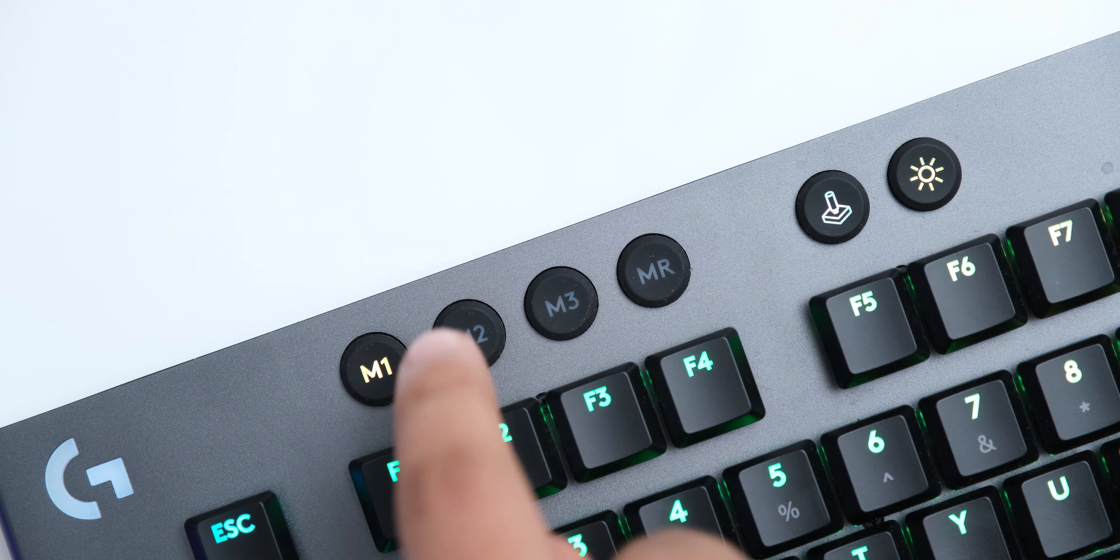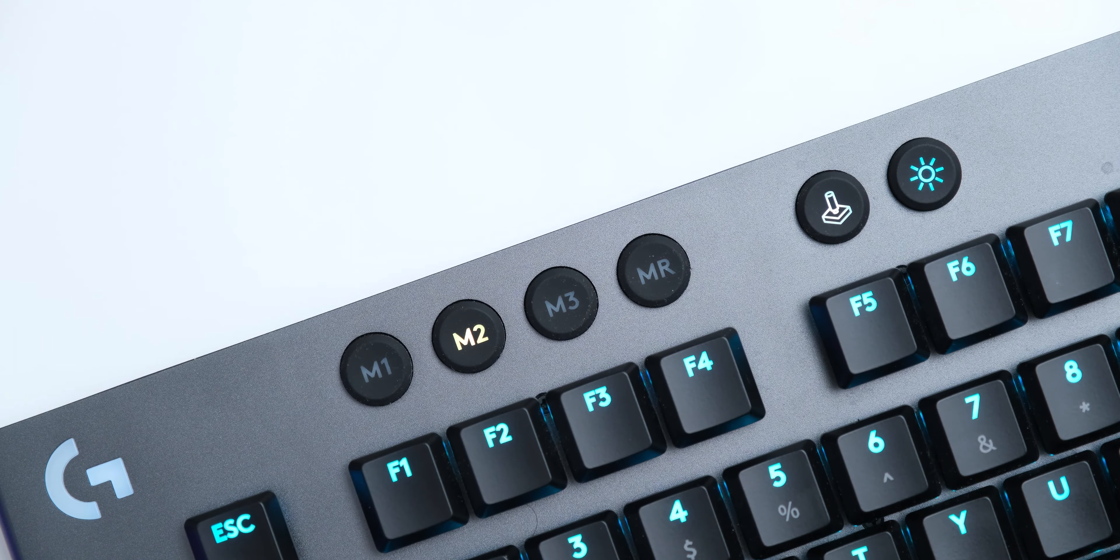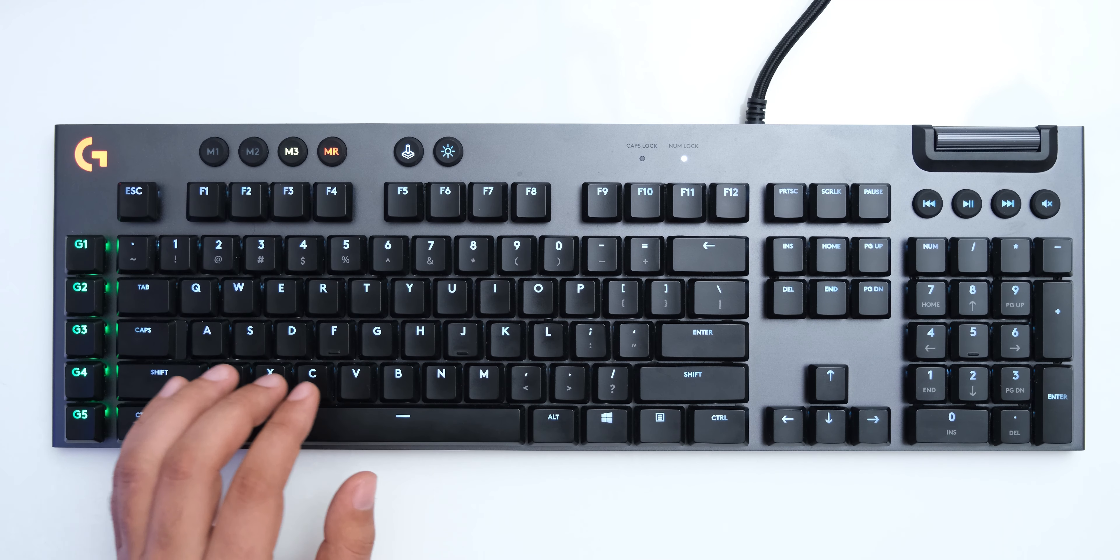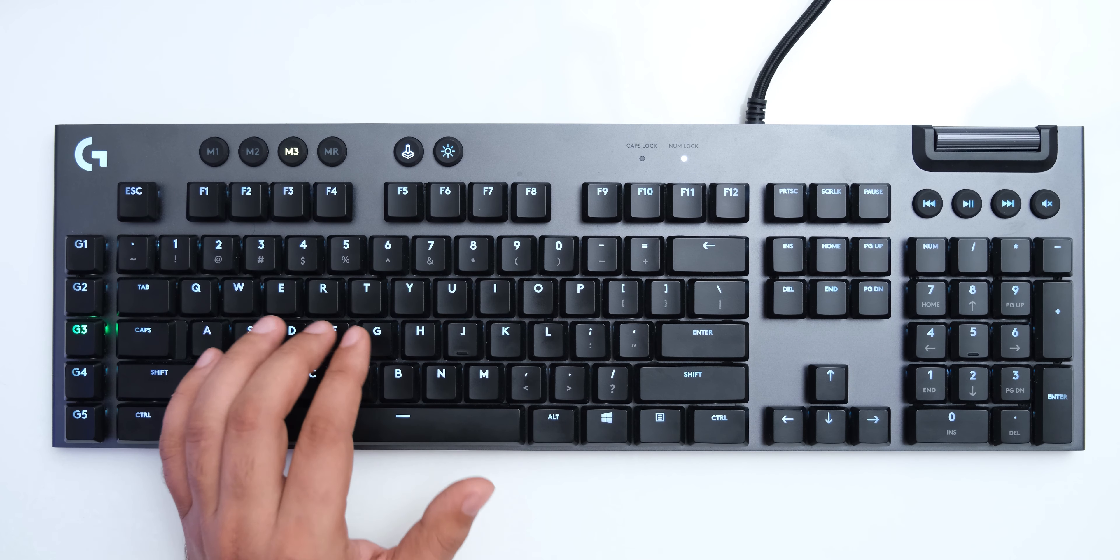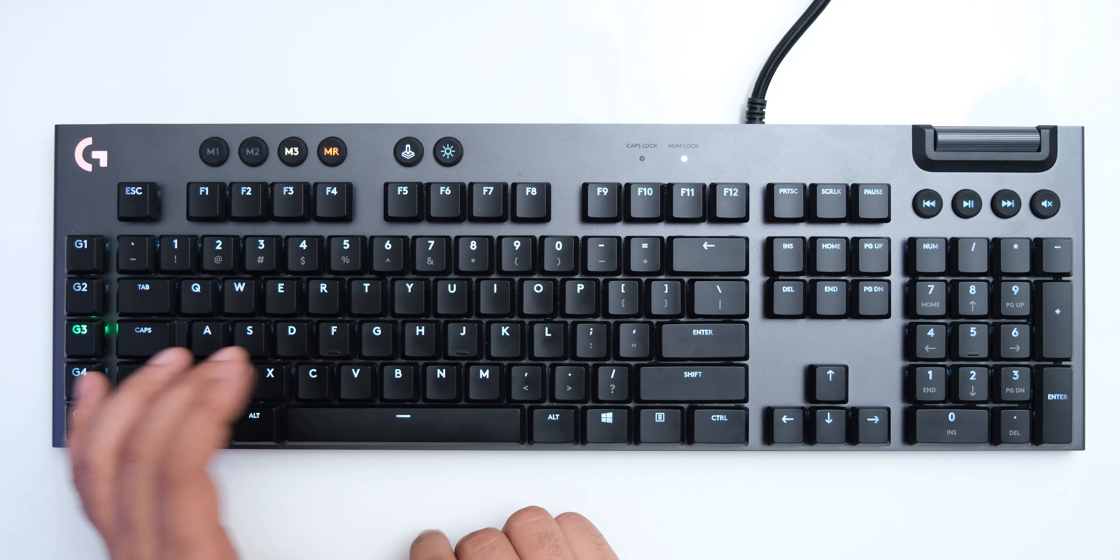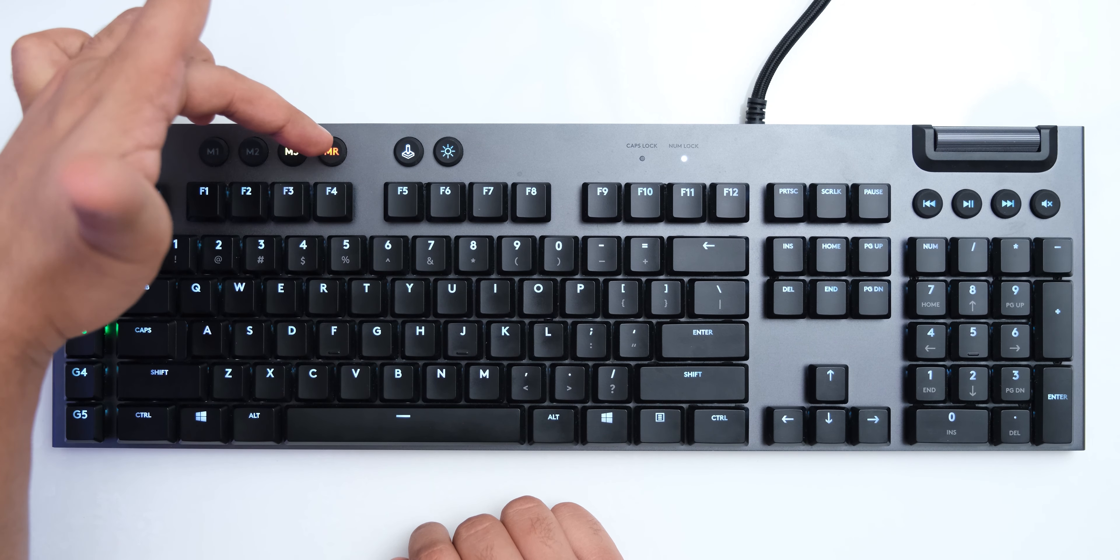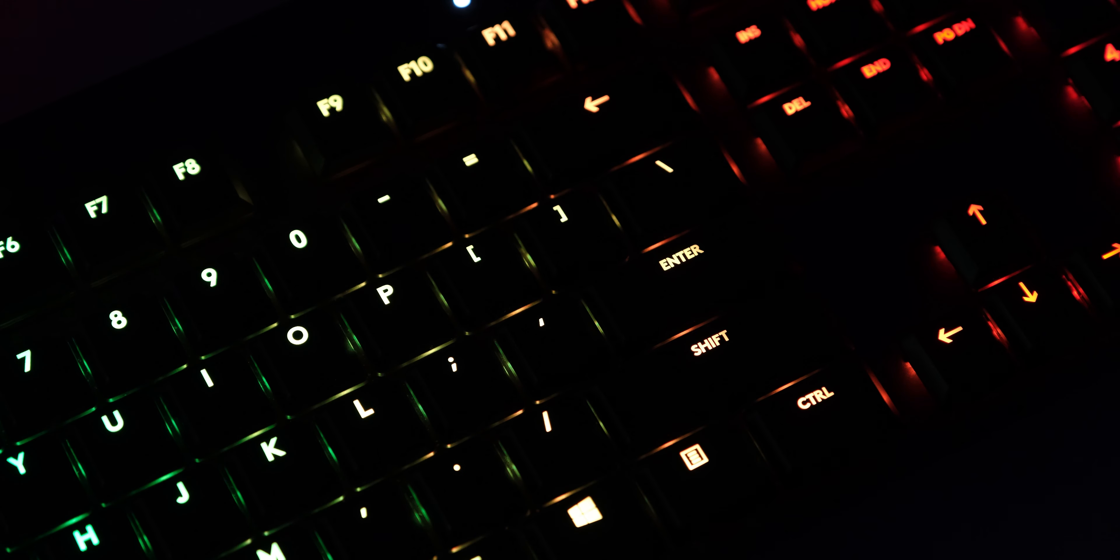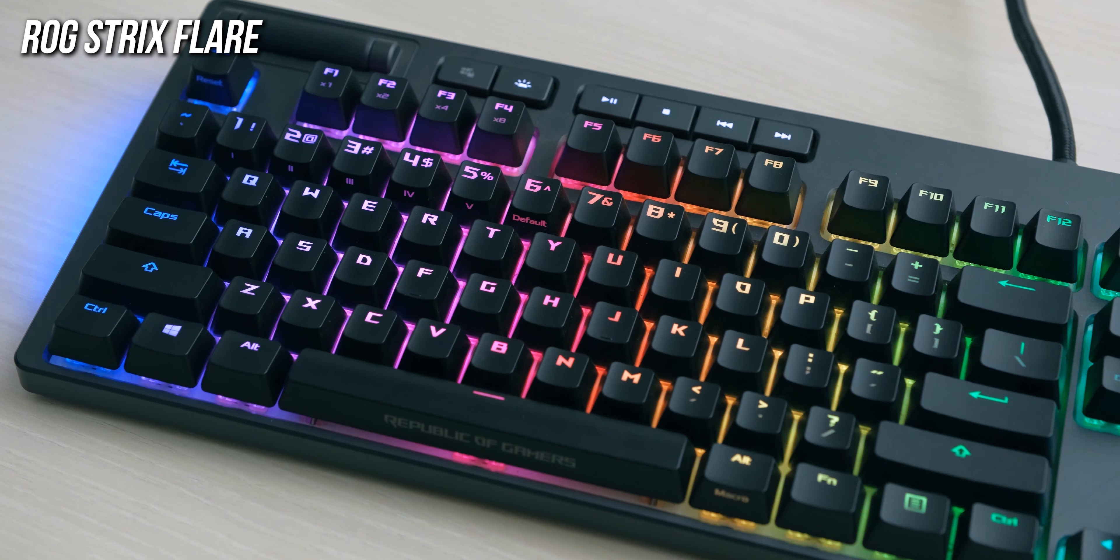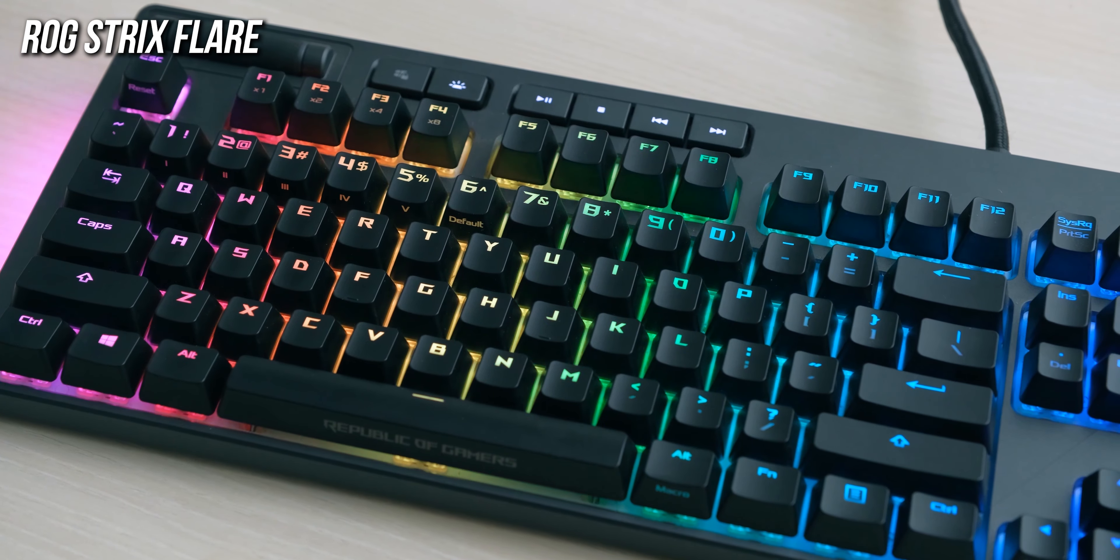Then we have 3 buttons that switch between different profiles on this keyboard, and then there is a macro button which allows you to instantly record macros on it and assign it to one of the 5 extra keys on the left side. The font on the keycaps is also very simple and clean in typical Logitech fashion, which I really prefer over the aggressive and gamery style that some other brands go with.